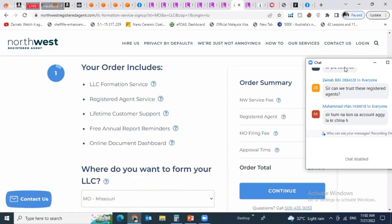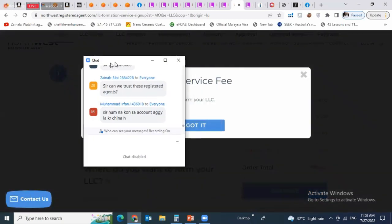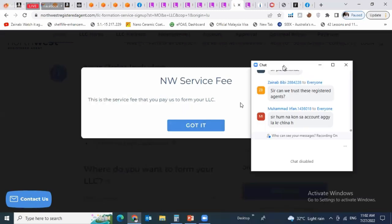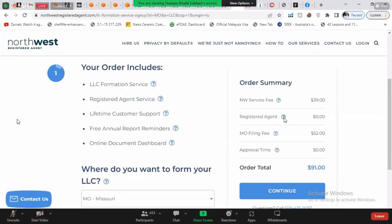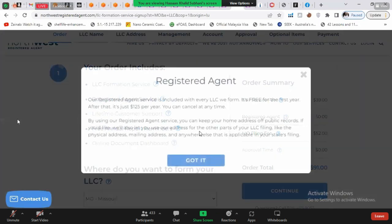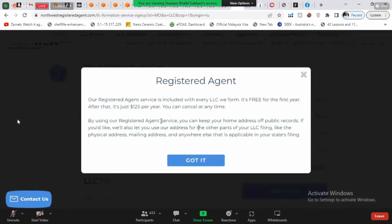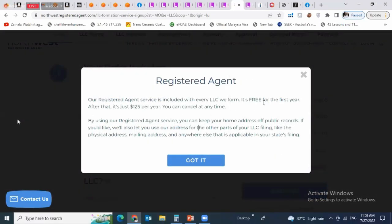Northwest service fee is $39 — this is what you pay them to form your LLC. Registered agent fee: $0. No registered agent fee — their registered agent service is included with every LLC they form. It's free for the first year; after that, it's just $125 per year. You can cancel at any time.